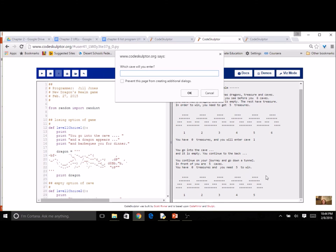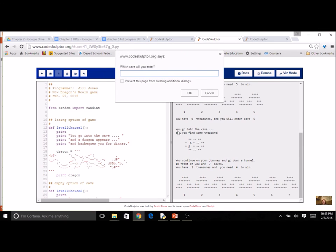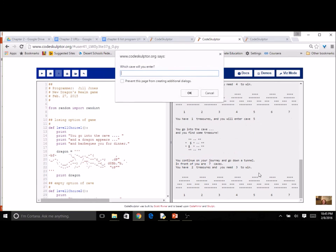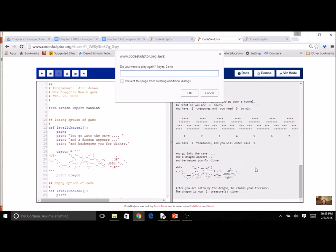This is a levels variation — I need five treasures to win. I pick cave five and get some treasure shown with ASCII art. Now I'm on seven caves. I pick cave six for another treasure — four more to go. One cave is empty. I pick cave five for more treasure. Then I hit a dragon and I'm eaten, and the dragon is two treasures richer.